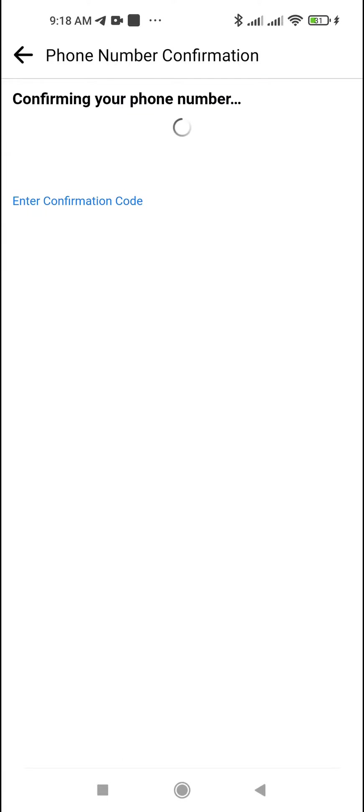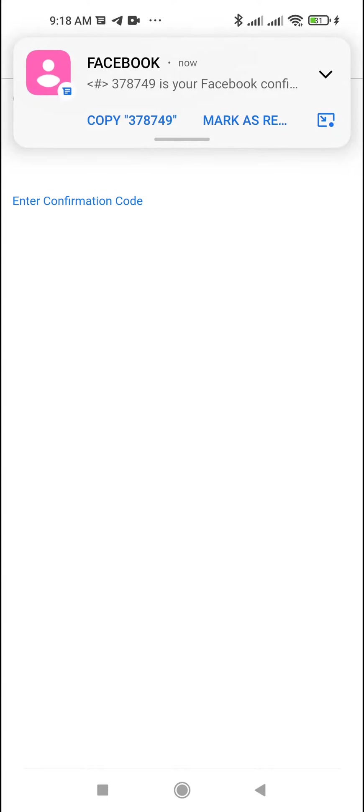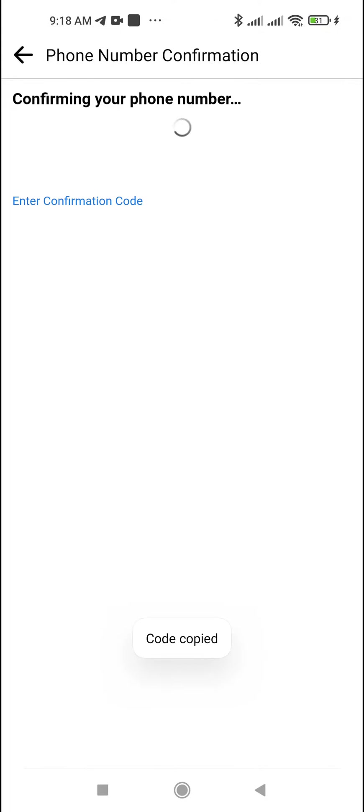An SMS with a confirmation code will be sent to the specified mobile number. Give the Facebook application permission to read SMS, or copy the code manually and paste it into the appropriate field on Facebook.